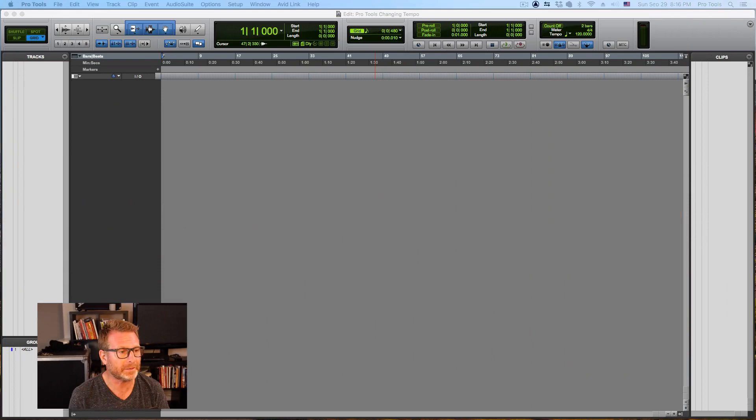Hi, John Conley here. In this video we're going to get into changing tempos in Pro Tools.